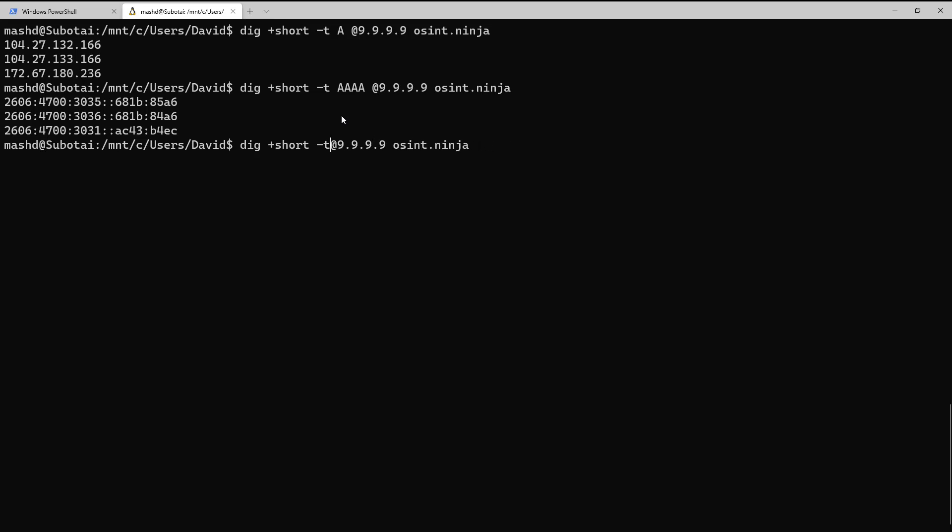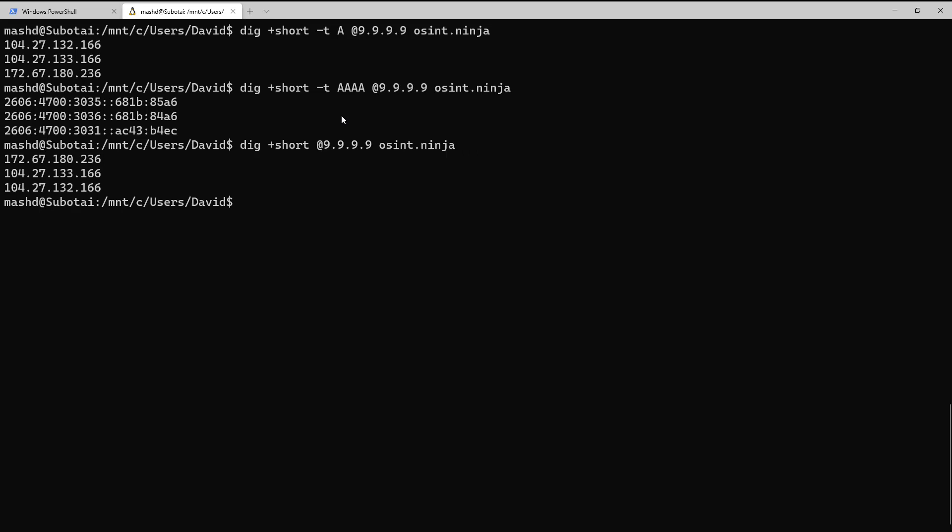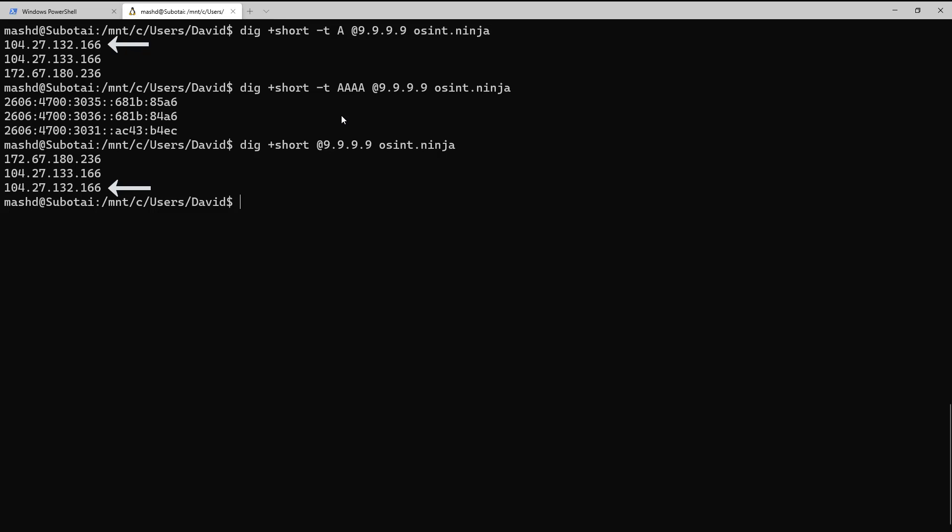Now one last thing we want to look at is what's called round-robin DNS, and notice even if we take away the type, by default we get A records, but notice how the records have rotated. That's a simplistic form of load balancing and just something you might want to be on the watch for.